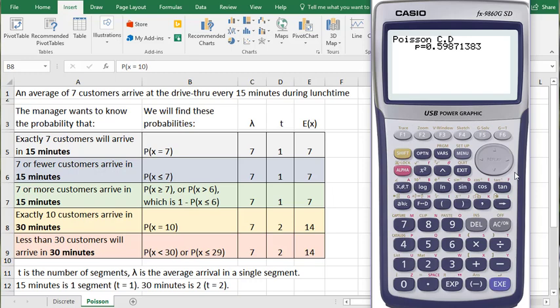And because the cumulative function for the Poisson distribution returns values up to some number, we have to calculate the probability up to and including 6 and subtract it from 100%, the leftover will be the probability of more than 6 people arriving.